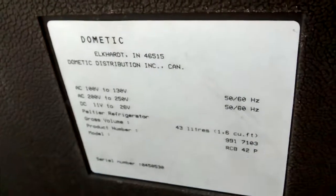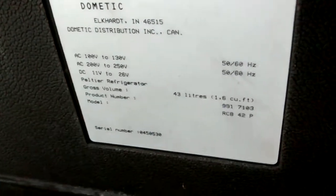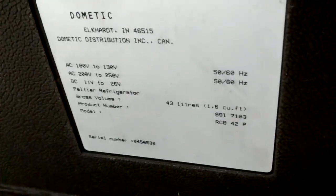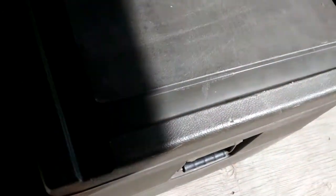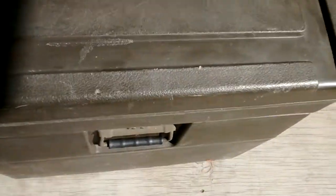Alright, I'm about to power on this Surplus Dometic Thermoelectric Cooler. I powered it on before and it had a bad alarm.